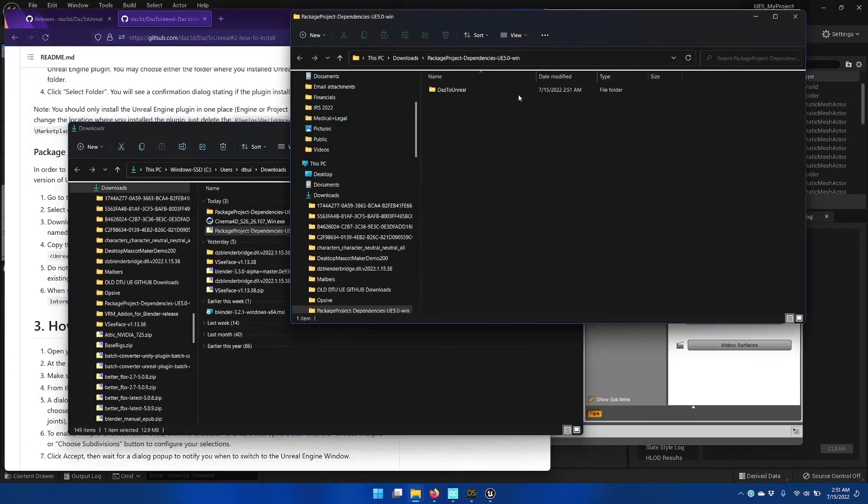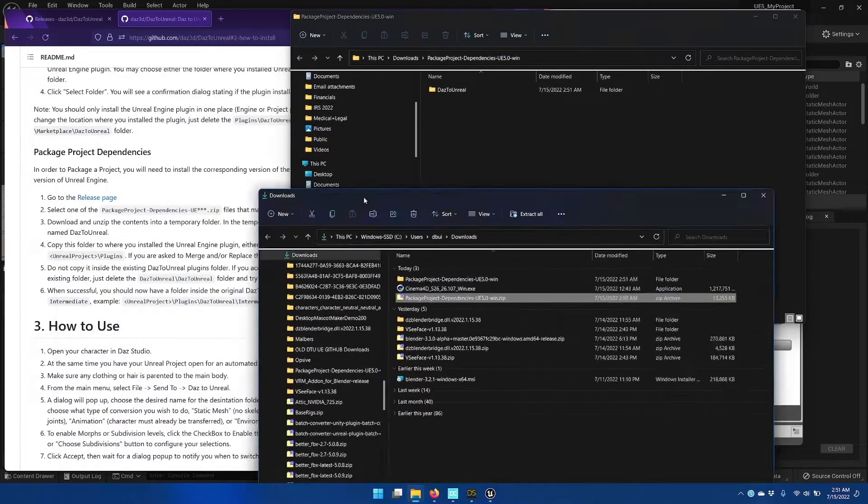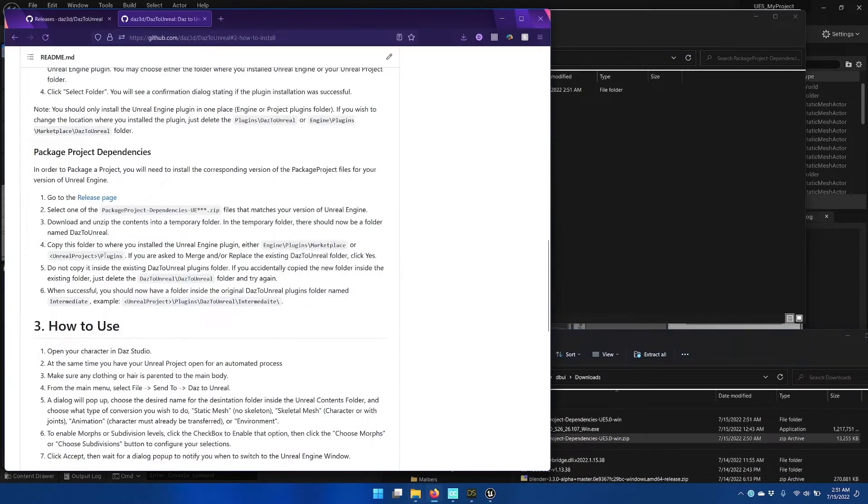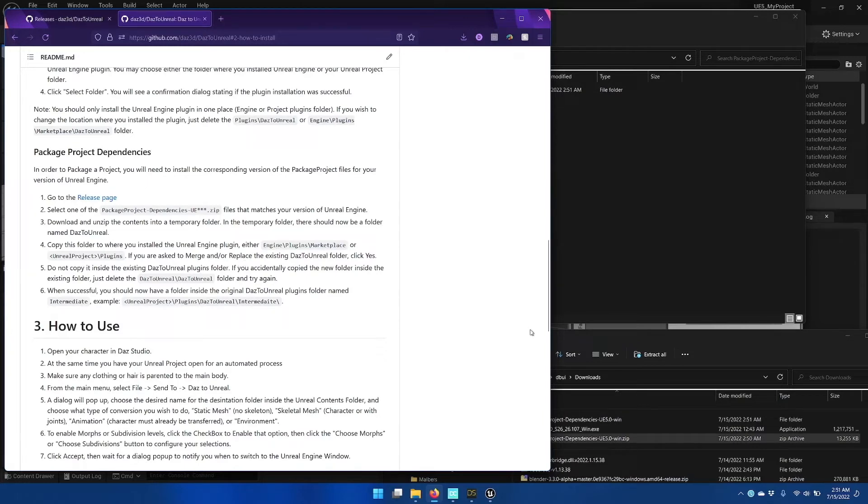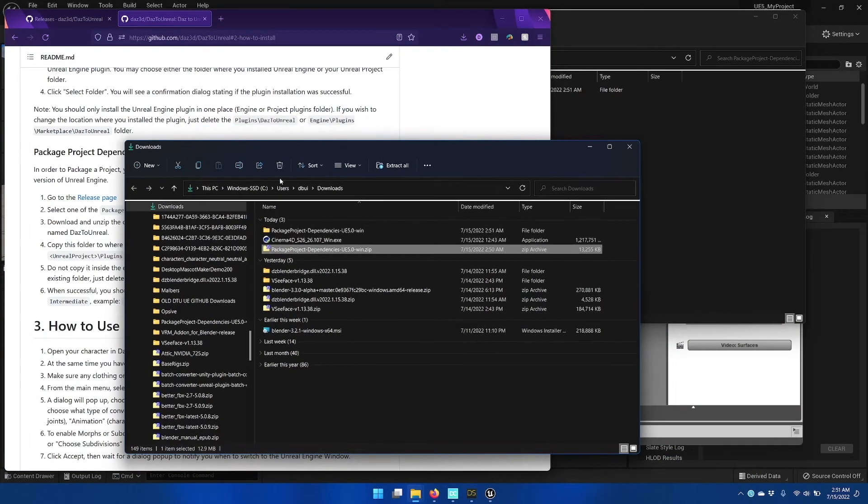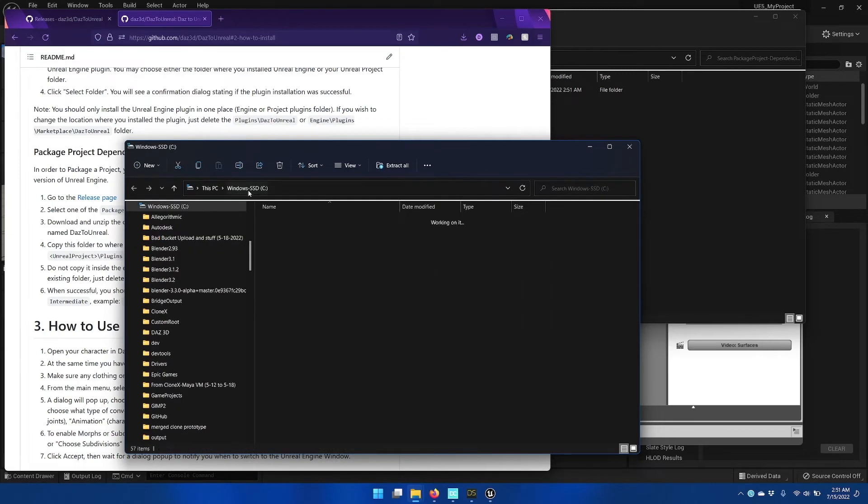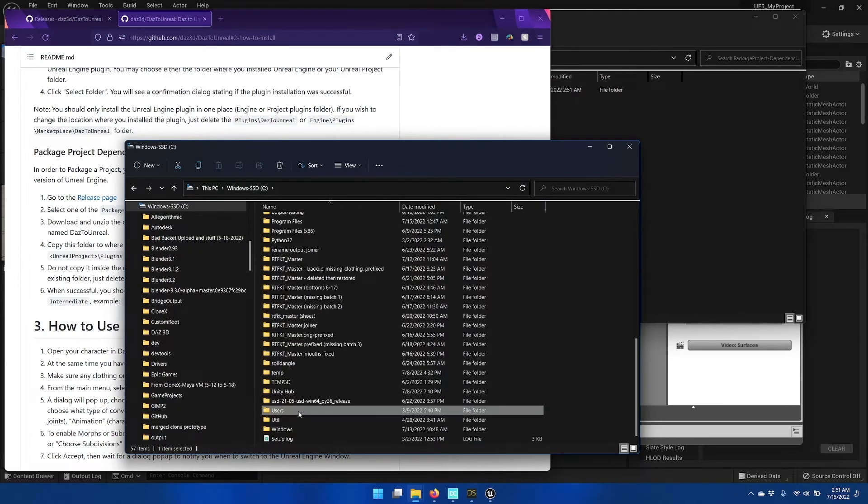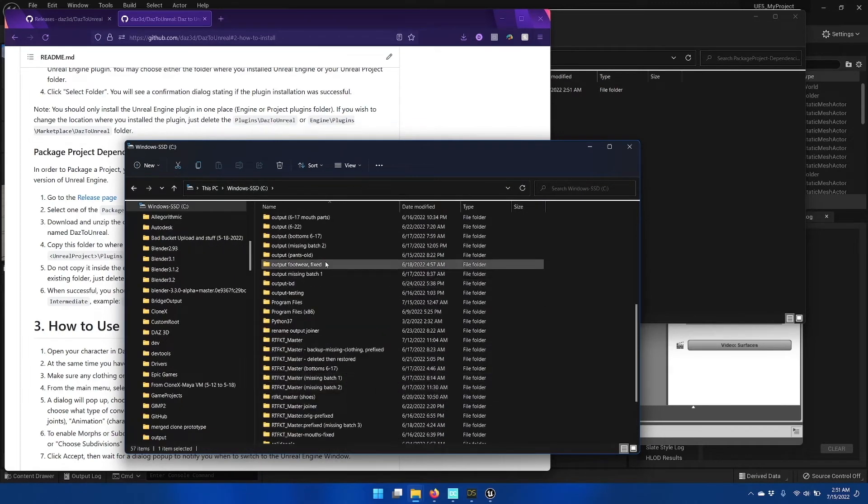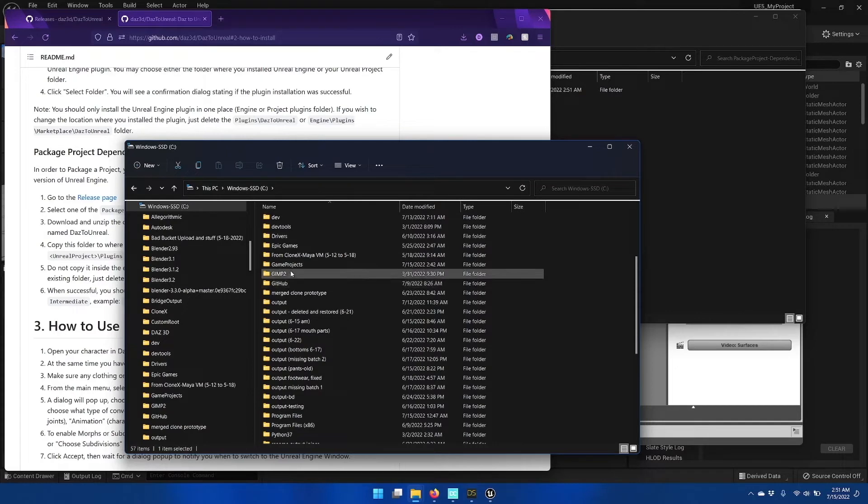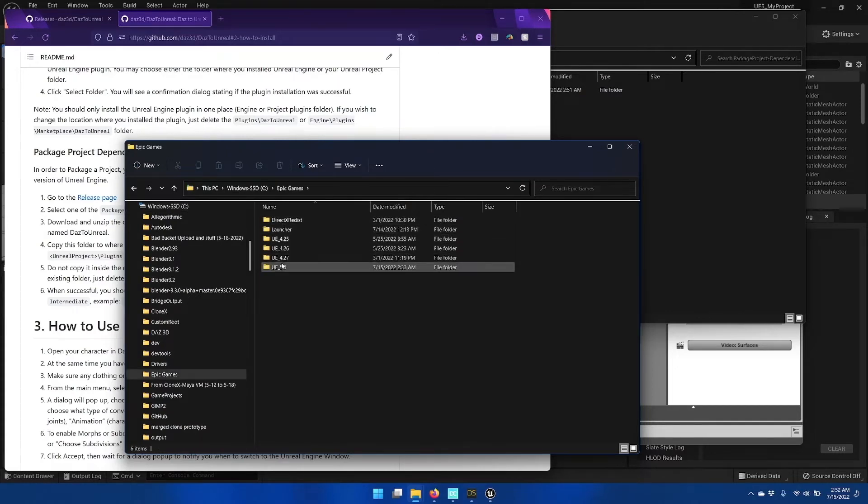So once it's unzipped to a temporary folder, we're going to go to the path where we've installed the plugin for Daz to Unreal, and for me, that's going to be in the Epic Games UE5 folder. So I'll do that now.